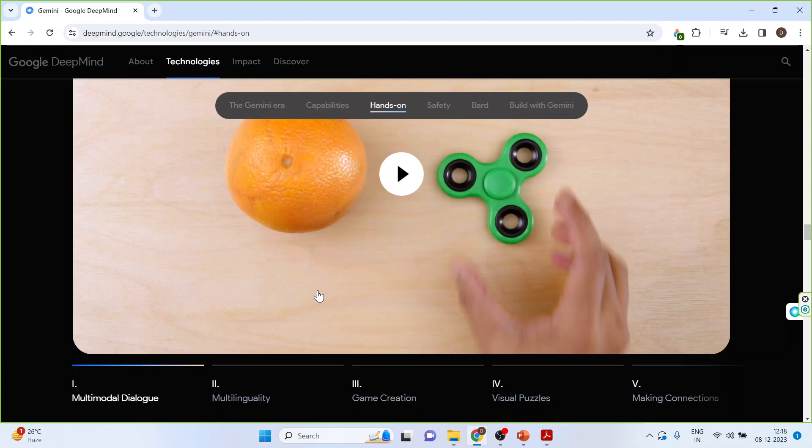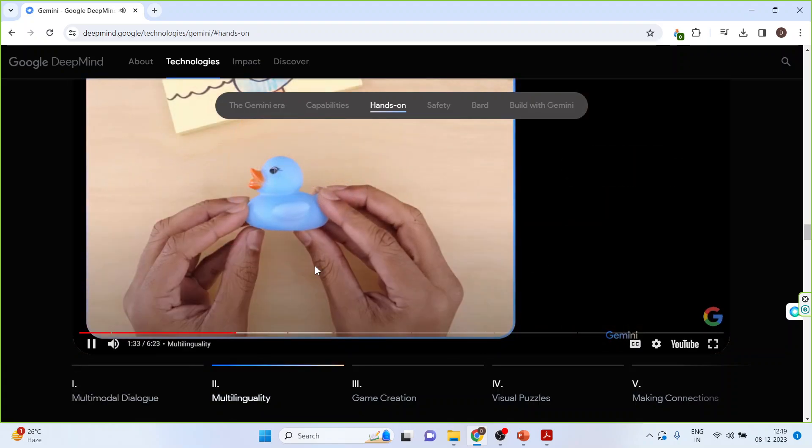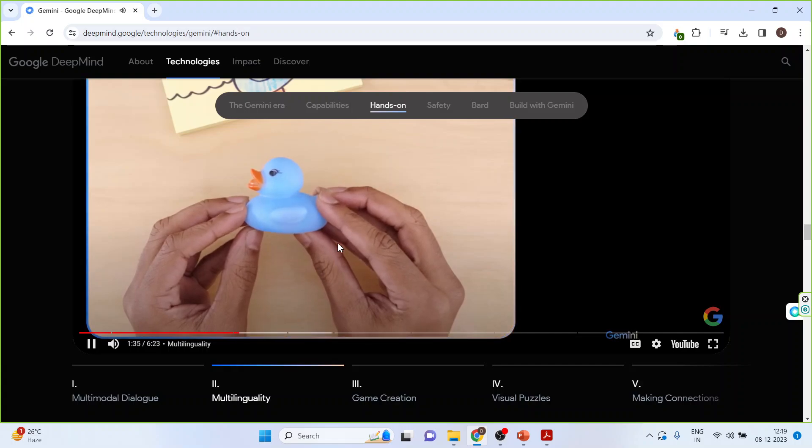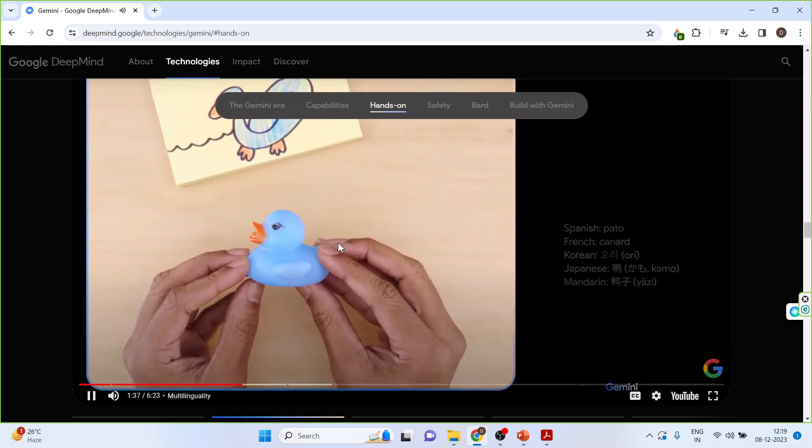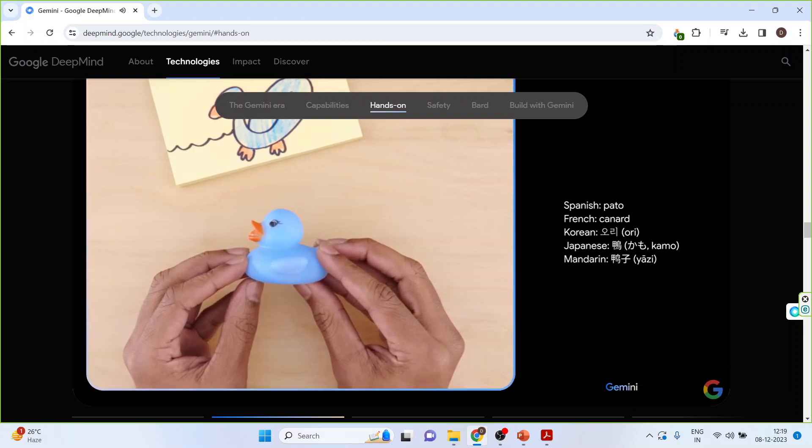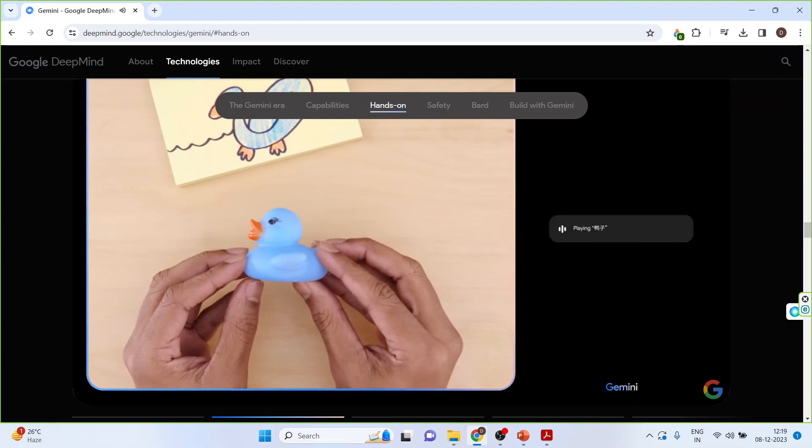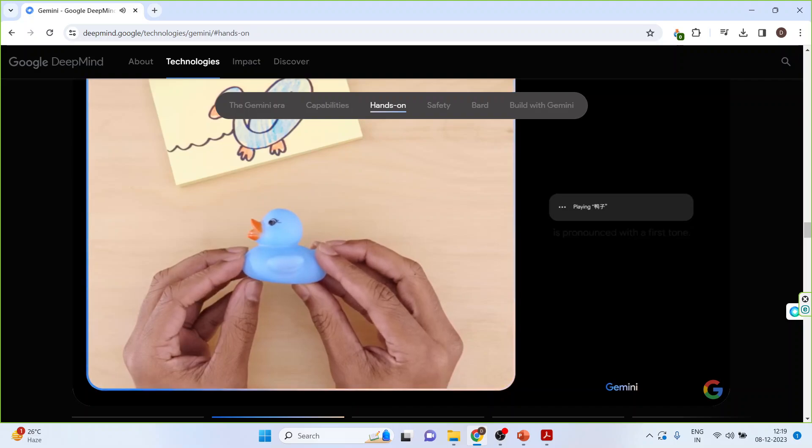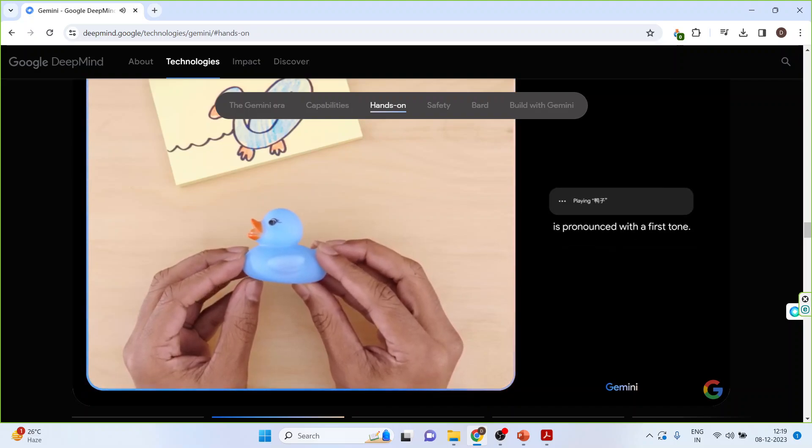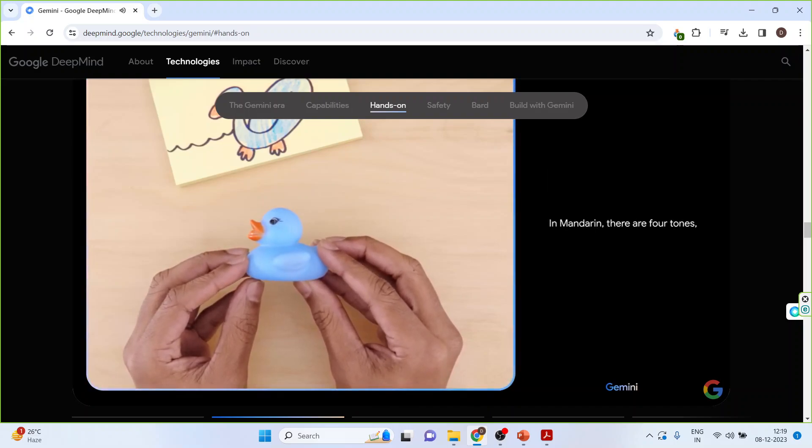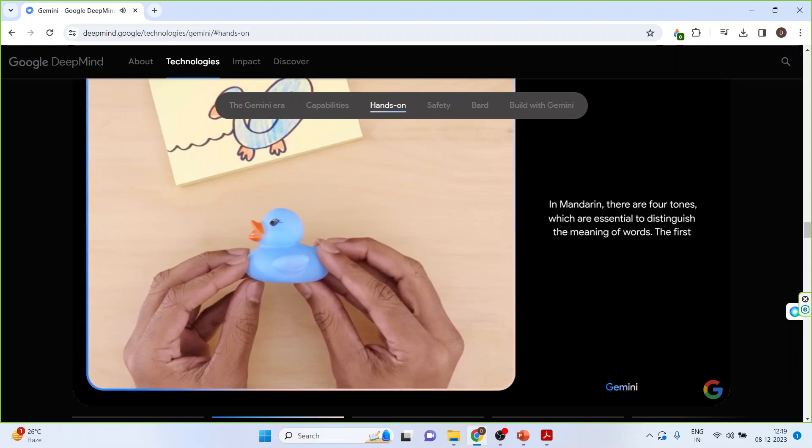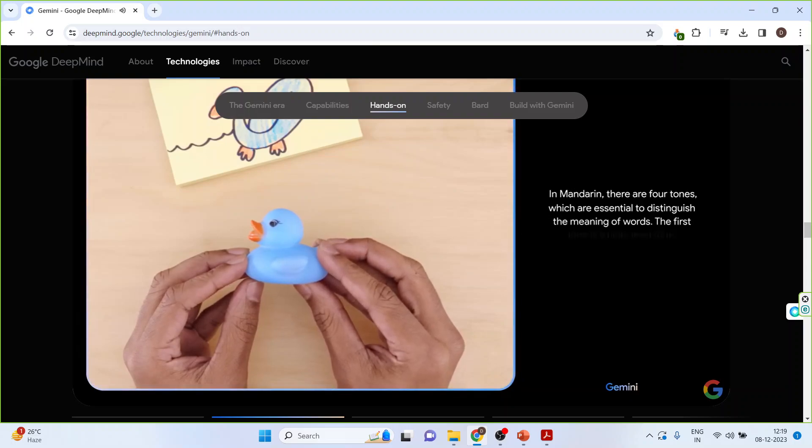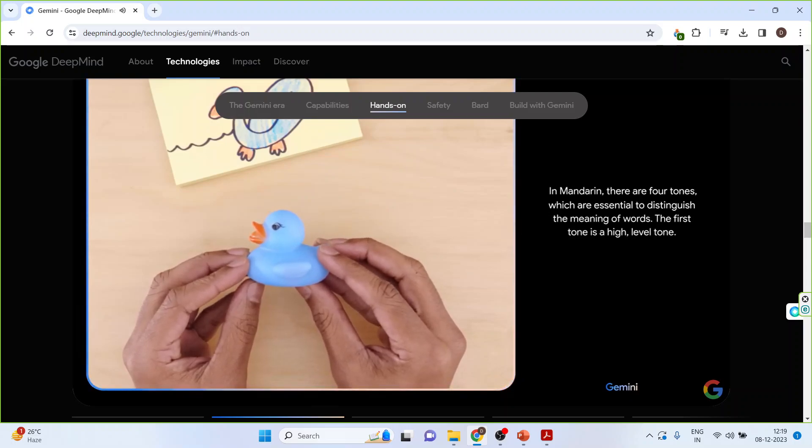Now let's click on multilinguality. Click here. Then water. Can you teach me how to say this in a different language and give me a few options? Can you explain how to pronounce the Mandarin one? Is it ya-tsu? Ya-tsu is pronounced with a first tone. In Mandarin, there are four tones which are essential to distinguish the meaning of words. The first tone is a high level tone. Okay.